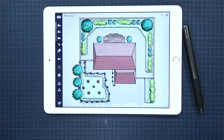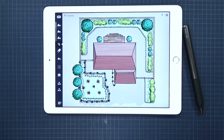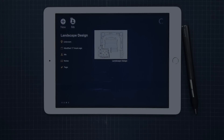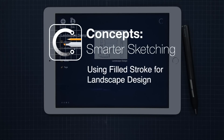Welcome back to Concepts Smarter Sketching! It's Claudine here from the Concepts team, and today I want to share with you the landscape design I've created and show you how to use the filled stroke for rendering my design. Concepts is our sketching app, powerfully built for designers while having the versatility for users of all skill levels.